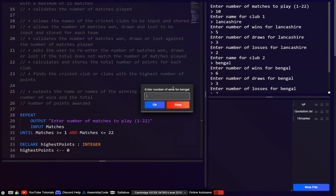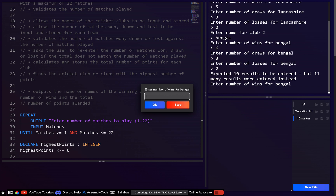Yes — it says 'expected 10 results but 11 results were entered'. The grammar is a bit off but the validation works.